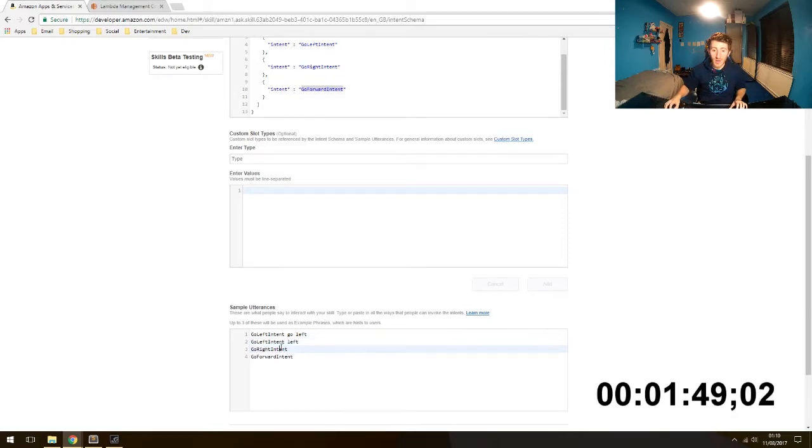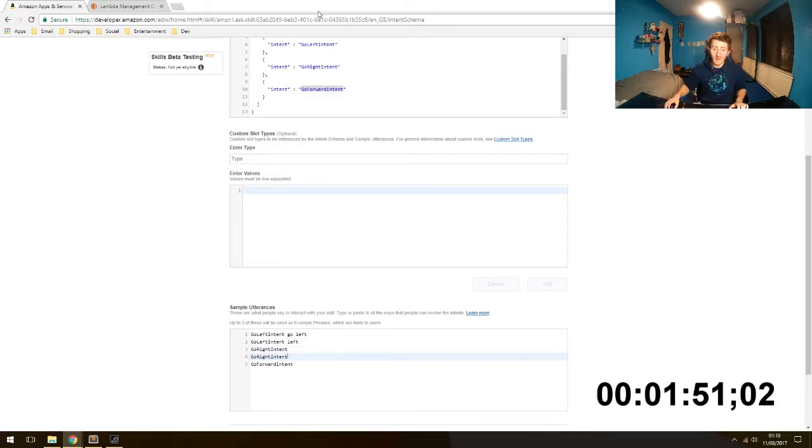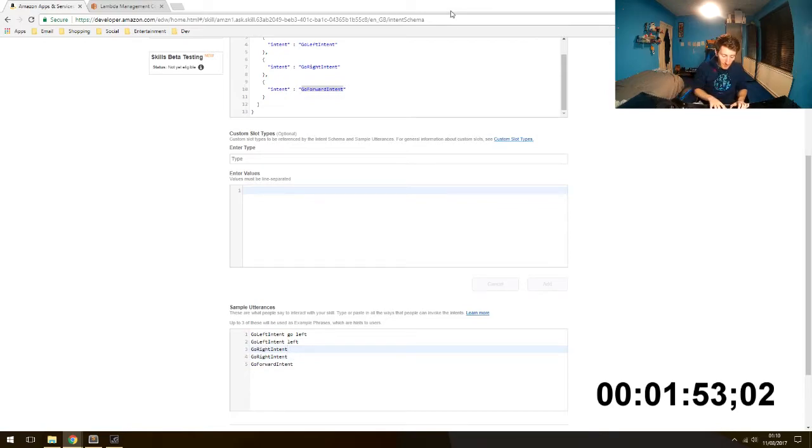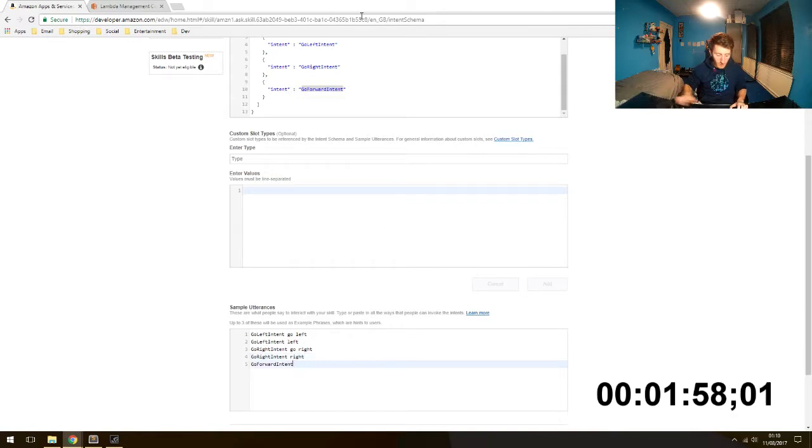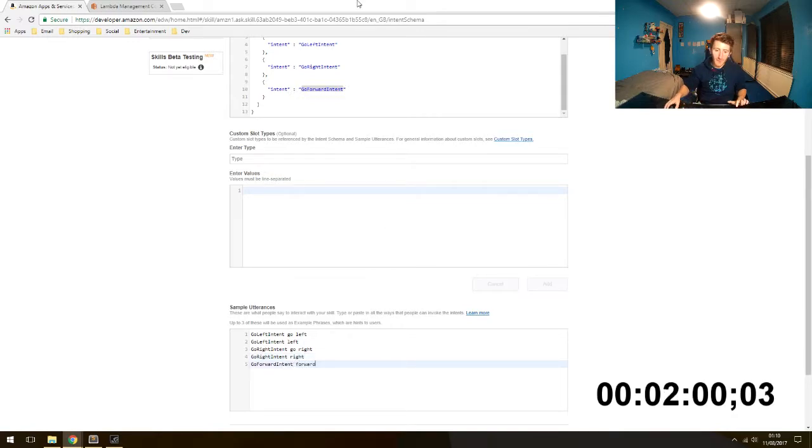And now we need to assign some. Let's do two. So we will do go left. And if the user just says left, you have to create multiple depending on how your user says whatever they are trying to say. Go right. Maybe they just say right. Forward. Done.